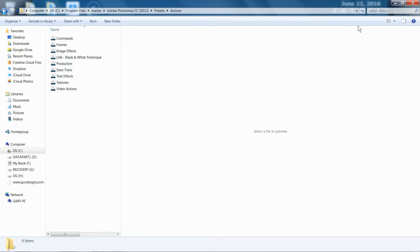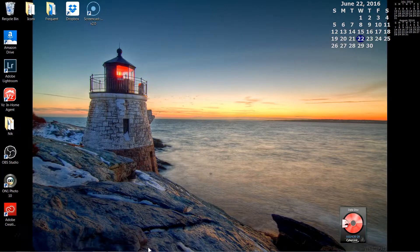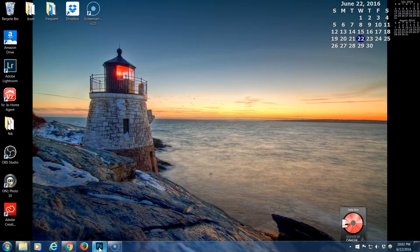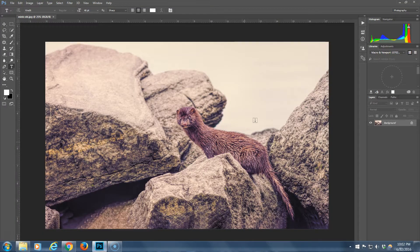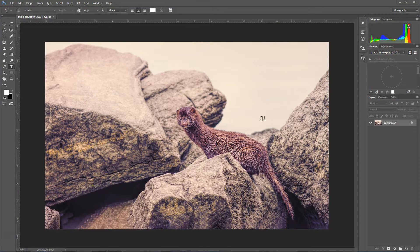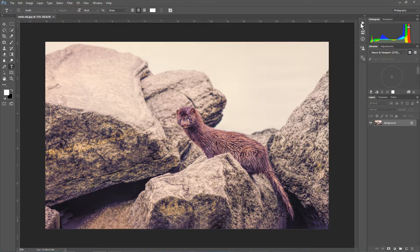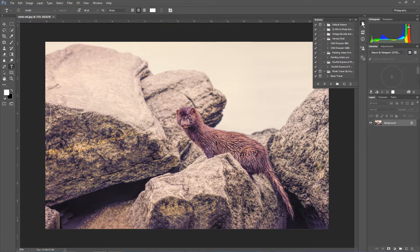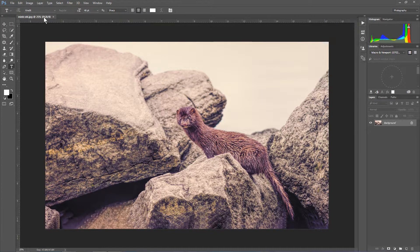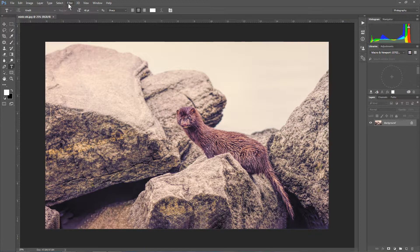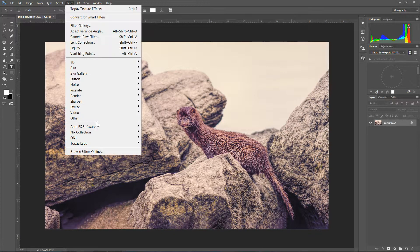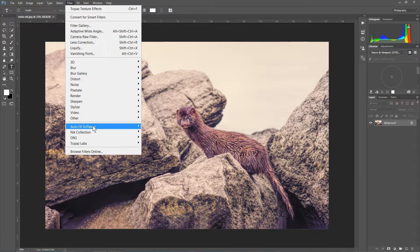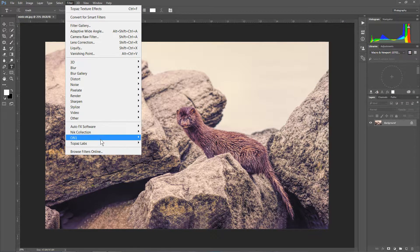And when I was done, when I opened up the full version, now I have all of my Actions. I have, under Filters, all of the plugins that I had.